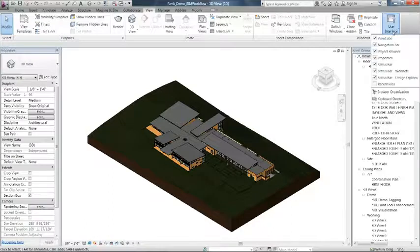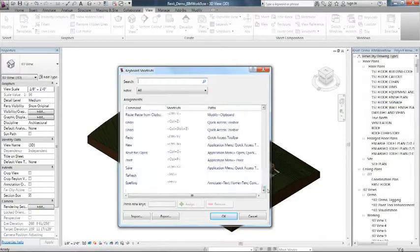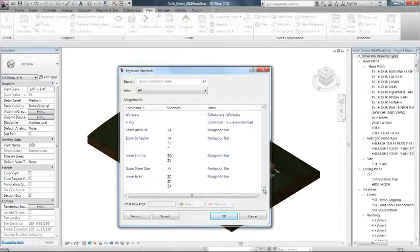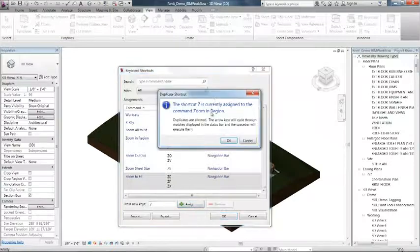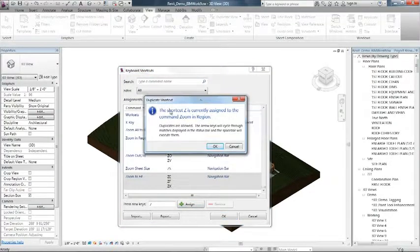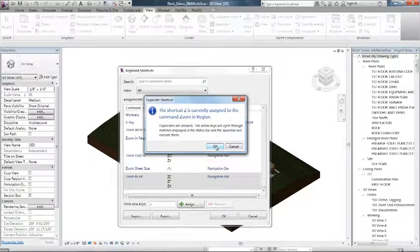Second improvement: a duplication dialog will be prompted when keyboard shortcuts have been duplicated. By assigning one of the commands to have the same shortcut keys as another, a duplication shortcut dialog appears. The arrow keys will cycle through matches displayed in the status bar.